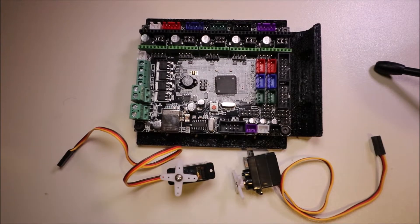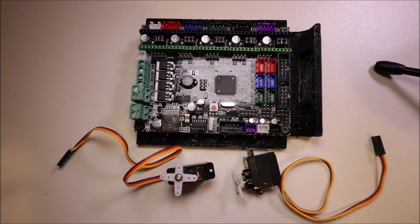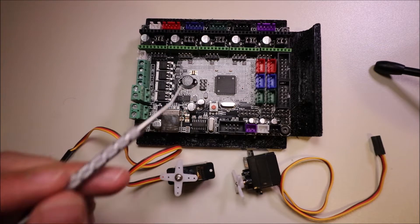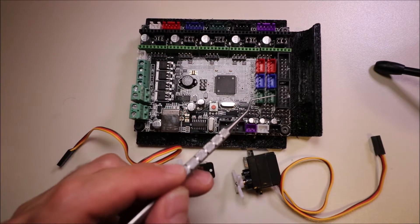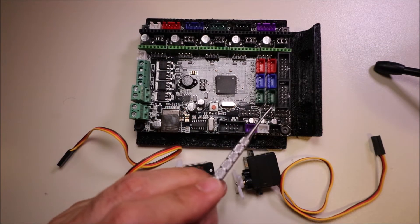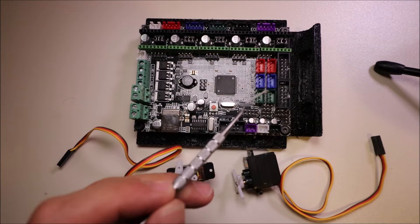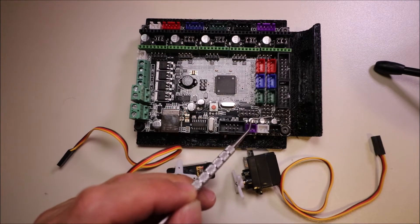Today we're going to talk about the servo connections on the MKS Gen L. There are three sets of pins that we're concerned with, and there is a row of four of them.